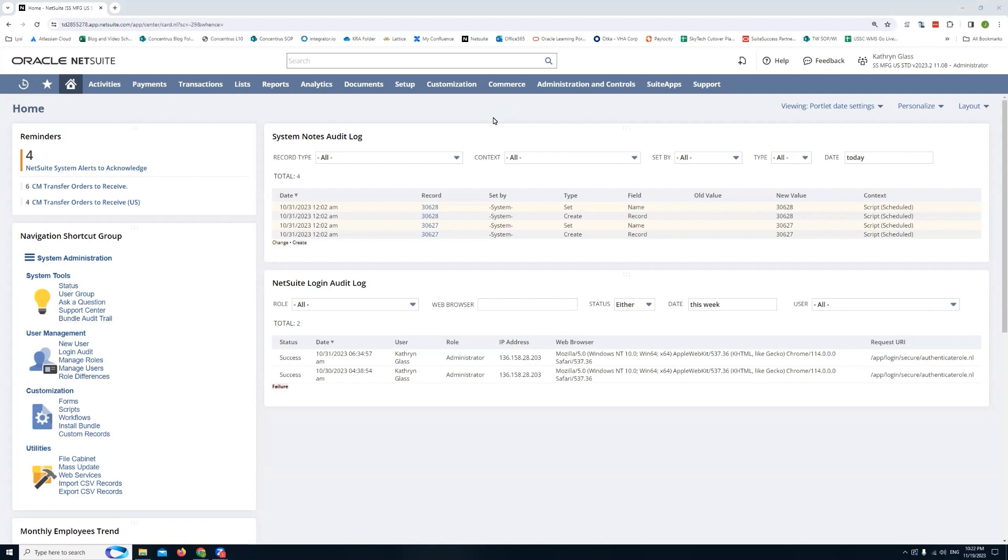And of course you can always create a saved search to pull that information, but NetSuite does offer this suite app or suite bundle that you can install and provides you a centralized place for looking for this information. So what I'll be doing here is I'll be showing you a quick demonstration of how the suite bundle works.